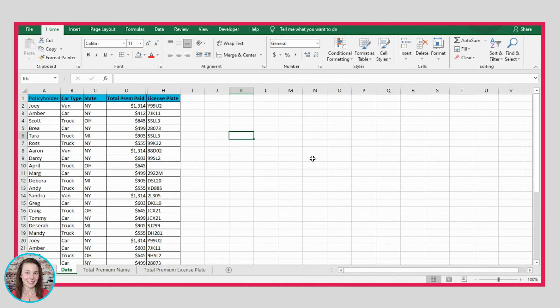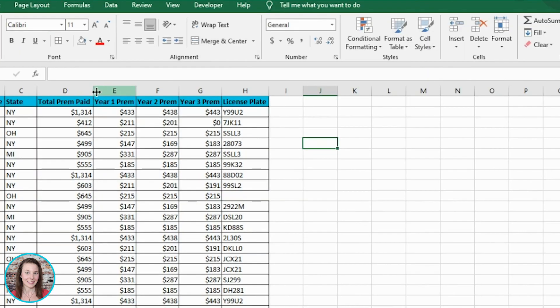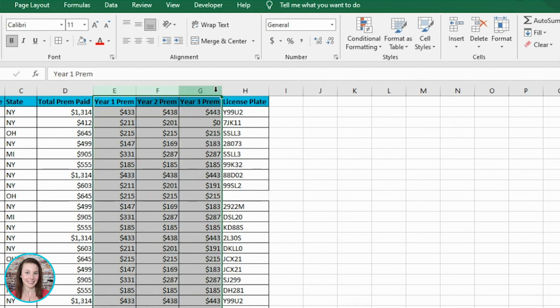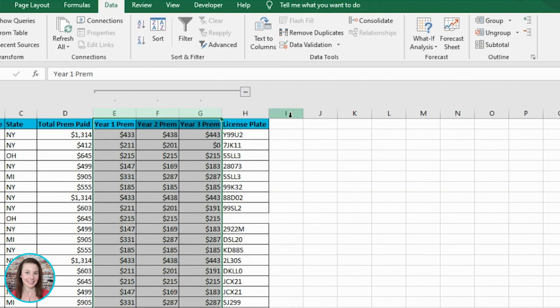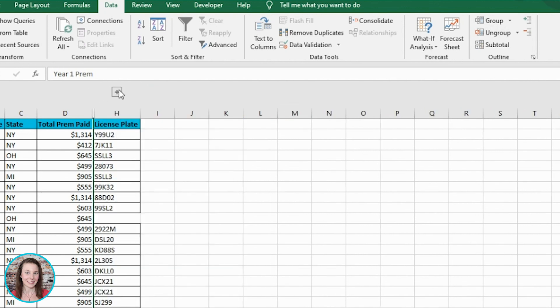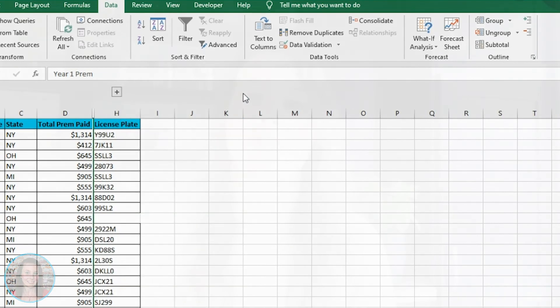Or there is another way. You can undo that to bring the columns back, then group them instead. Highlight those three columns, go to Data, and use the Group functionality. It brings up a bar that allows you to close or open those columns so you can easily see them when you want to, or hide them when you don't. That's all — I'll see you in the next video. Bye for now!